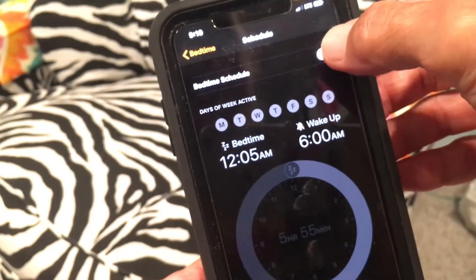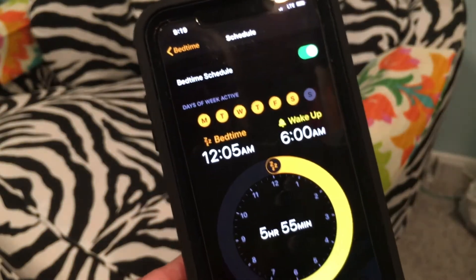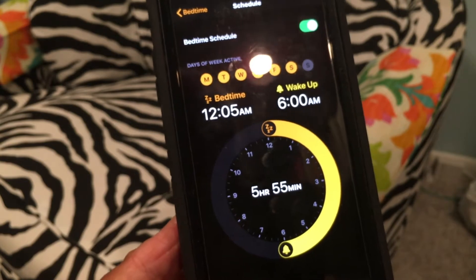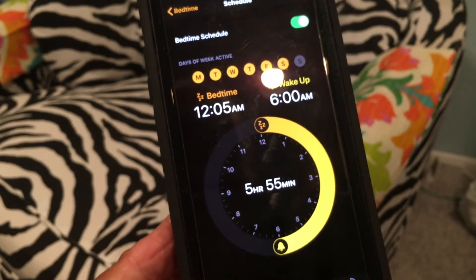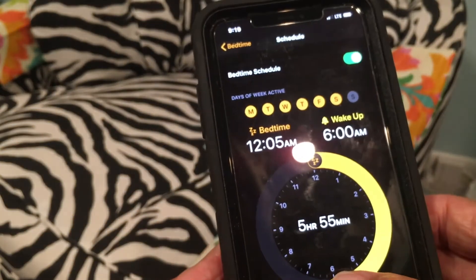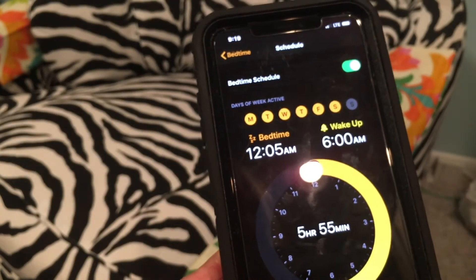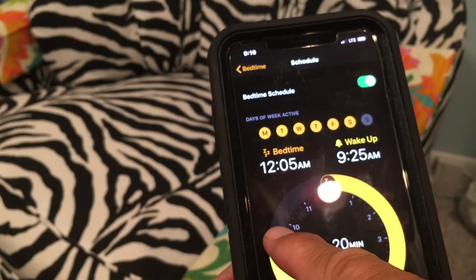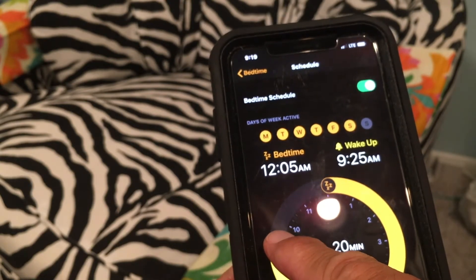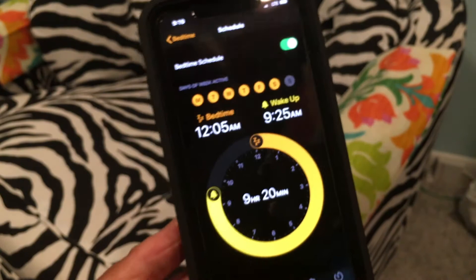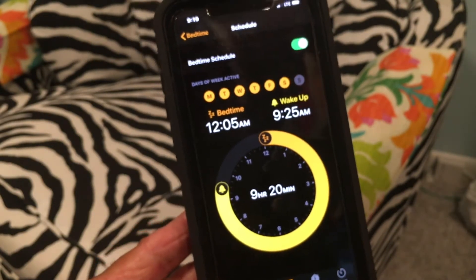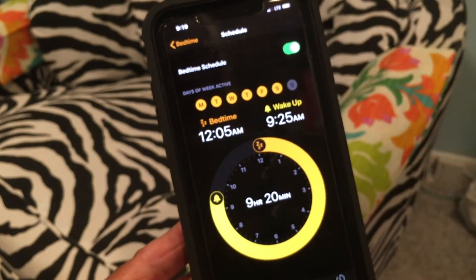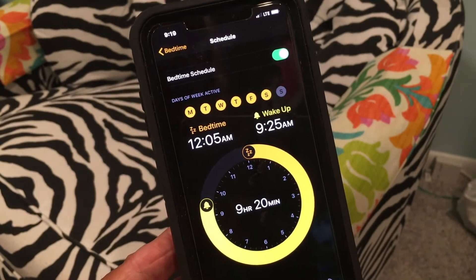Turn it on and hit Done. Right now it's set for a sleep time of 2:05 and wake up at 6 a.m. In the center it shows five hours and 55 minutes — that's how long you'd be sleeping. As I move the wake-up dial, like to 9:25, it shows nine hours and 20 minutes of sleep. We'll set it to 9:25 and watch the alarm go off.